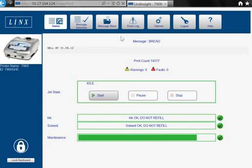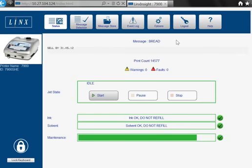Each Lynx 7900 printer which is connected to your network can be controlled by typing its own IP address into your web browser. The status screen allows you to quickly check which message is printing.